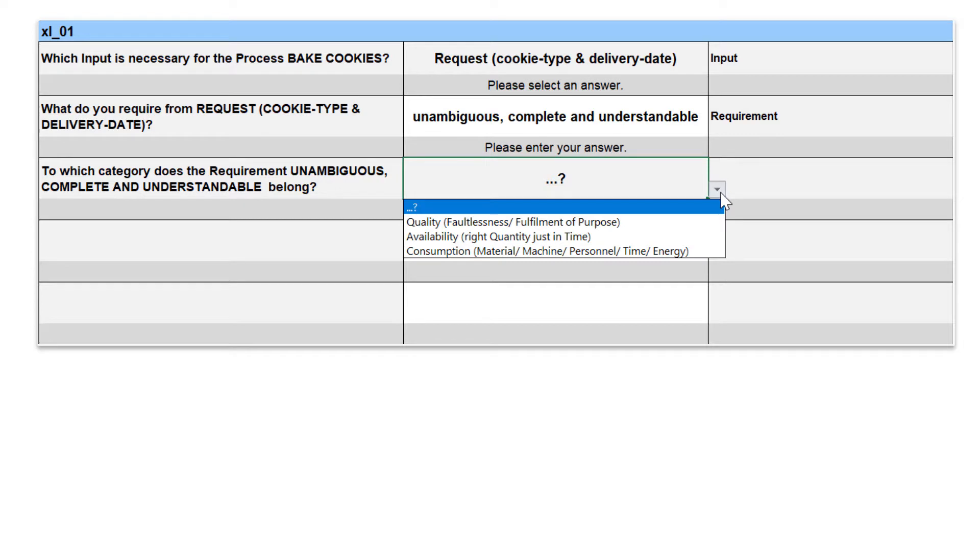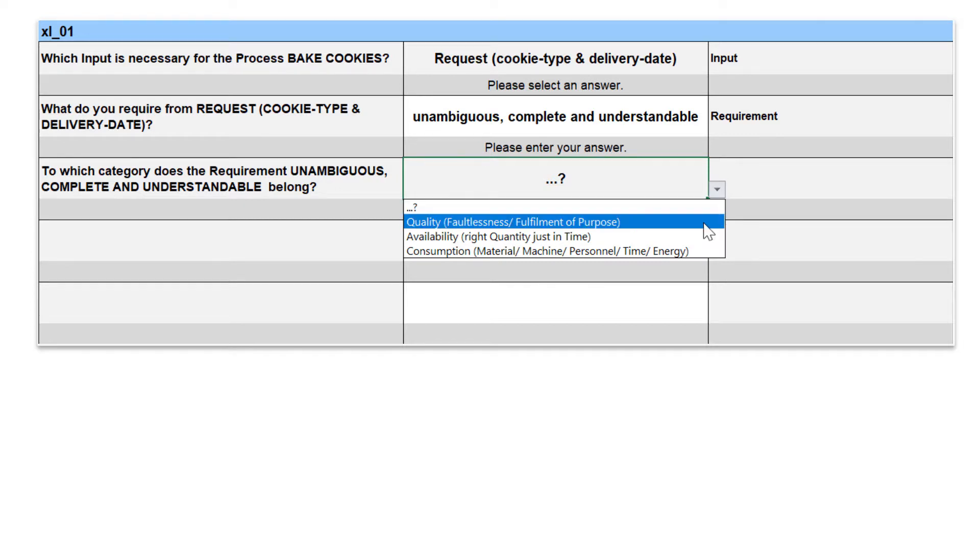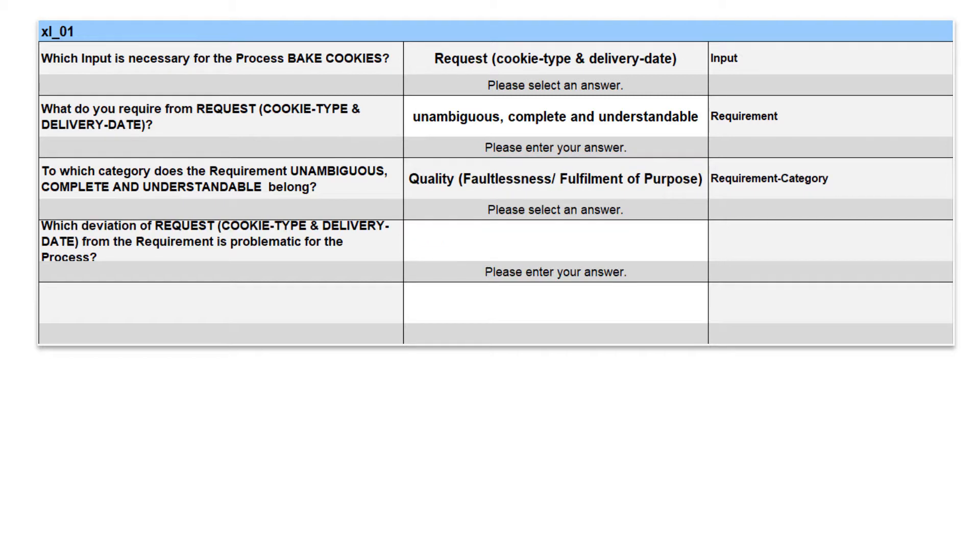The next question asks for the category to which this requirement belongs. I choose quality from the list box because it affects the quality of our cookies.